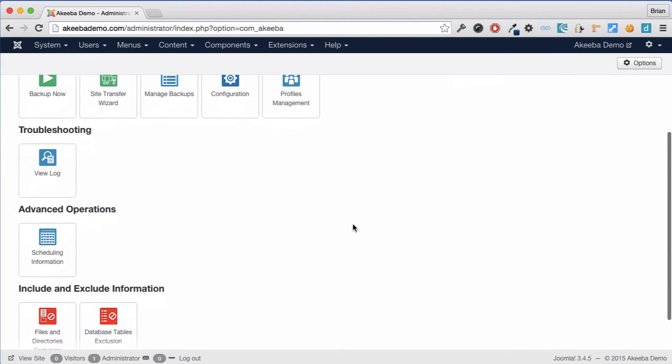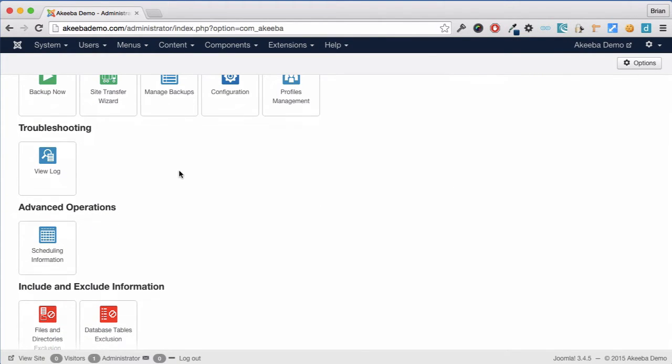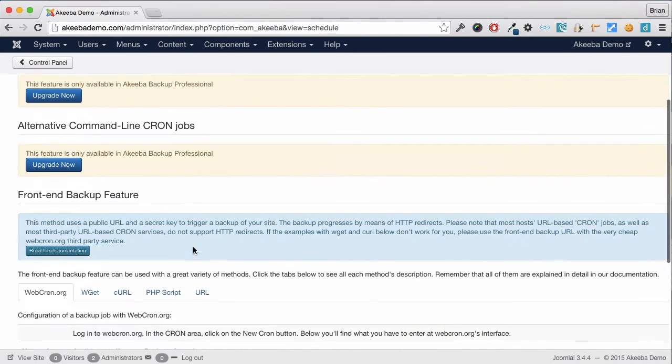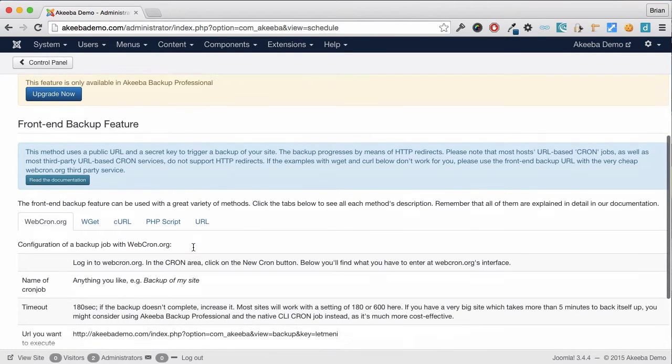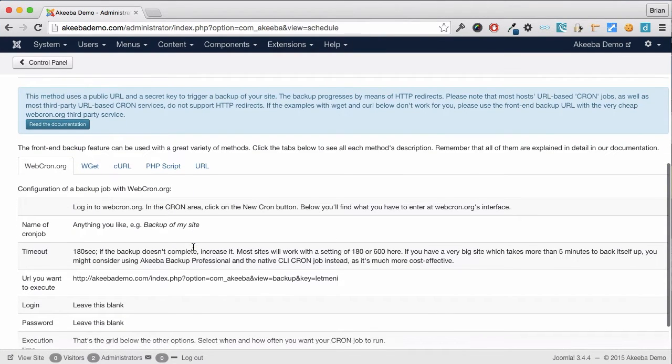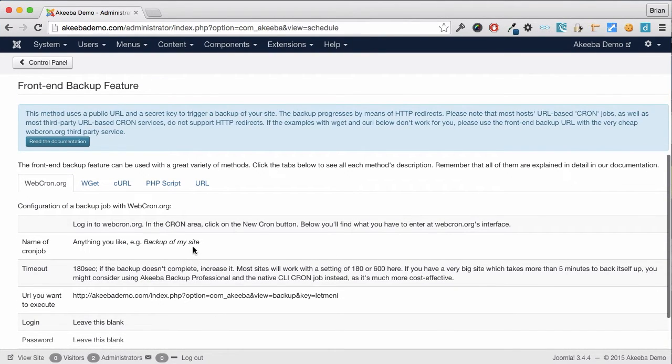I can now return to the scheduling information option and scroll down and see that the front-end backup feature is now enabled. And there are five different methods available to perform this front-end backup.